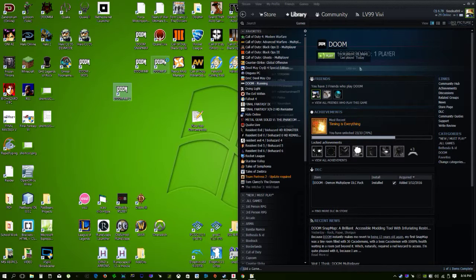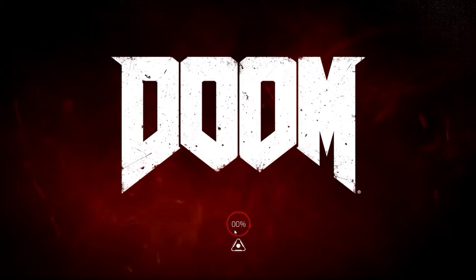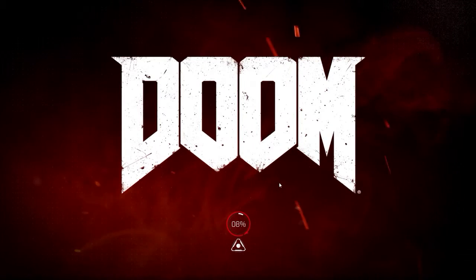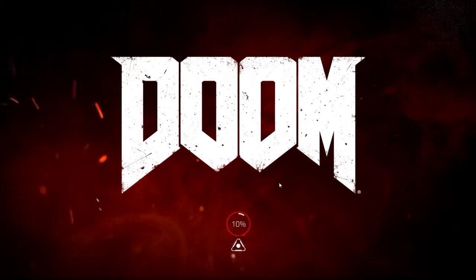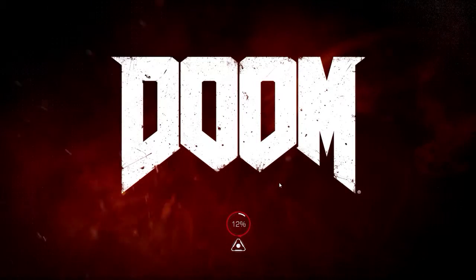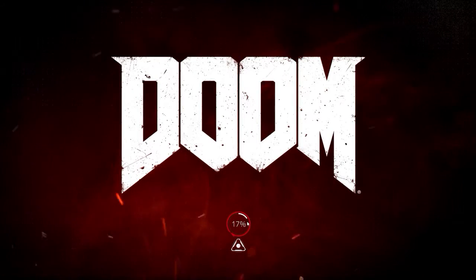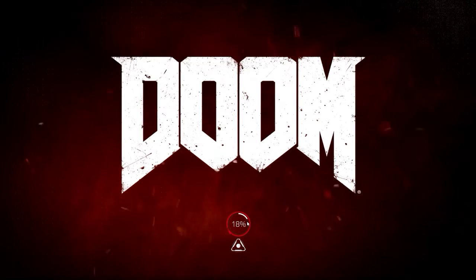You can also do this for single player too. It makes it so you can actually see how fast it's loading. They should've had it like this in the first place. I don't know what they were doing.